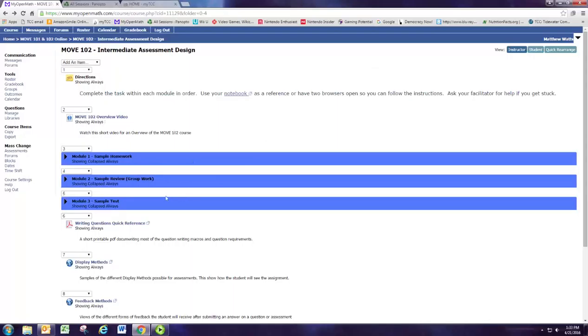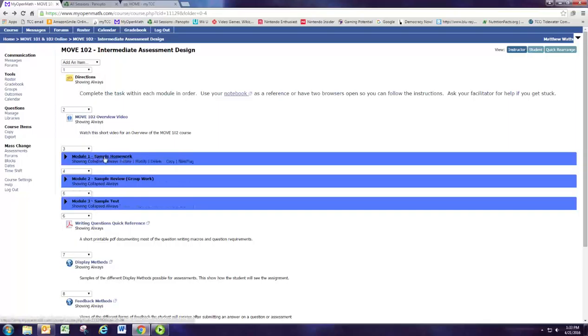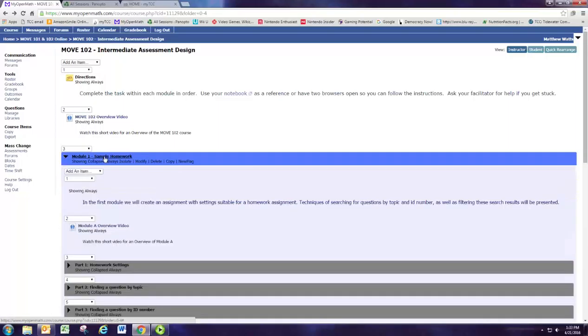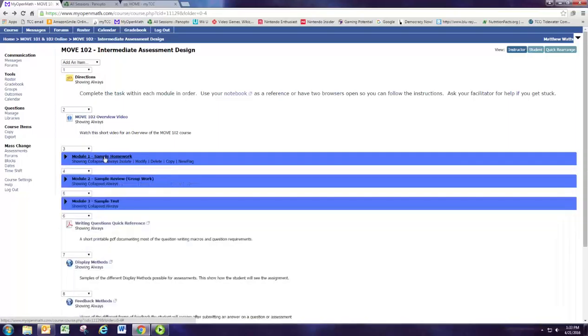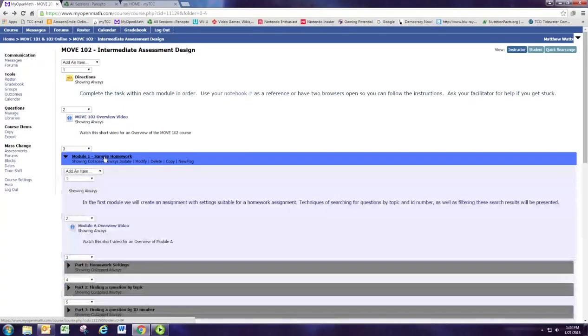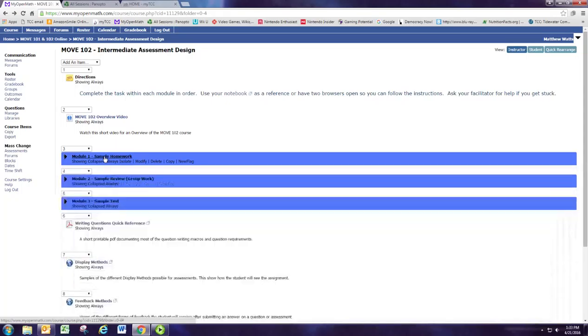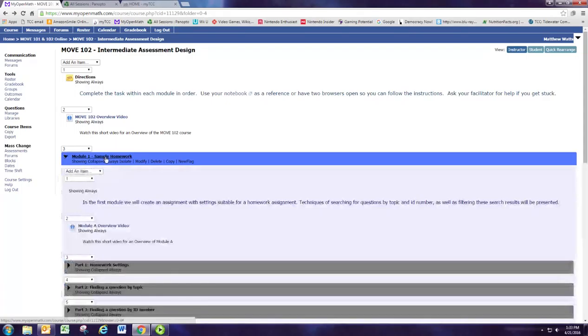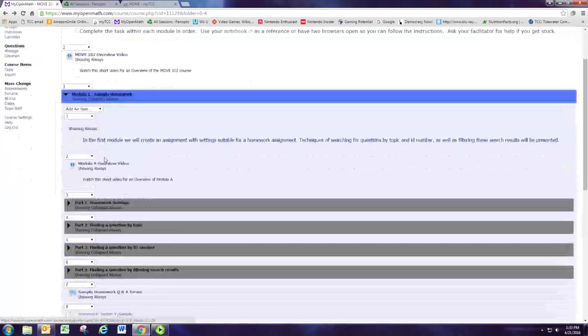We have three activities planned here, the three modules of the course. These are folders that collapse open and close, so open them as you're working and then as you finish, close them up to keep things organized.